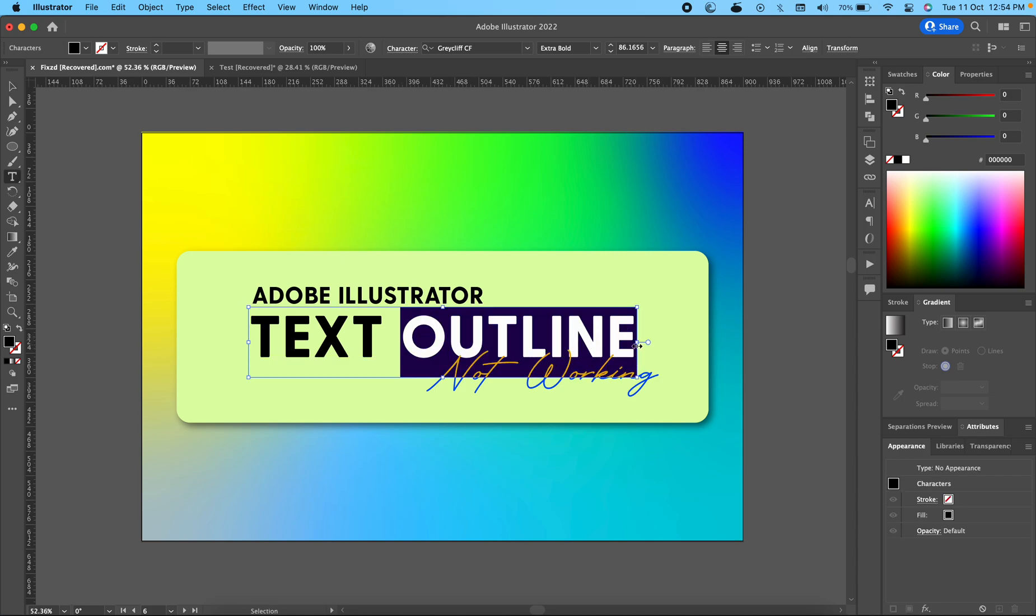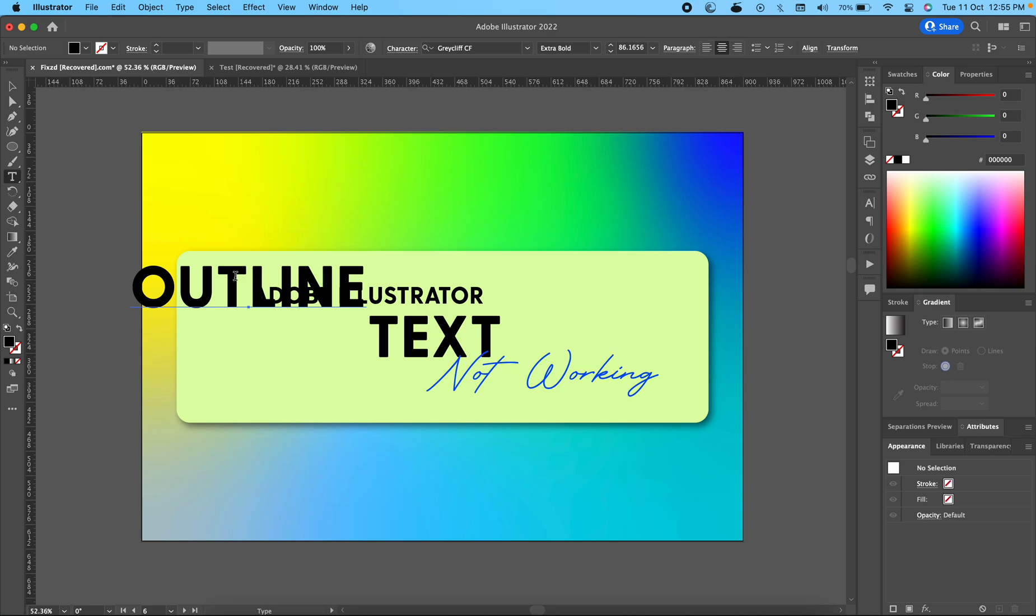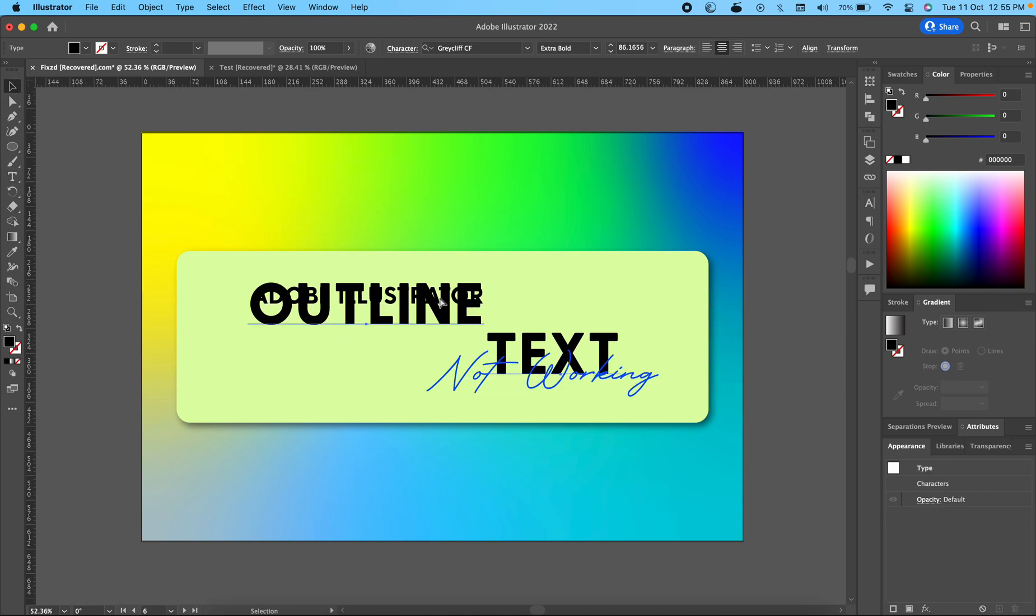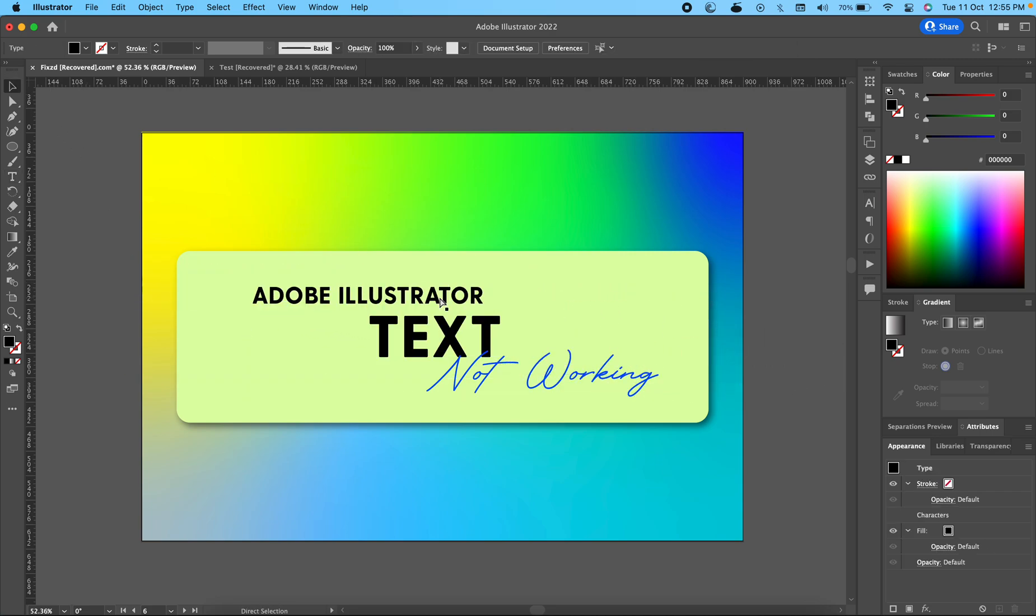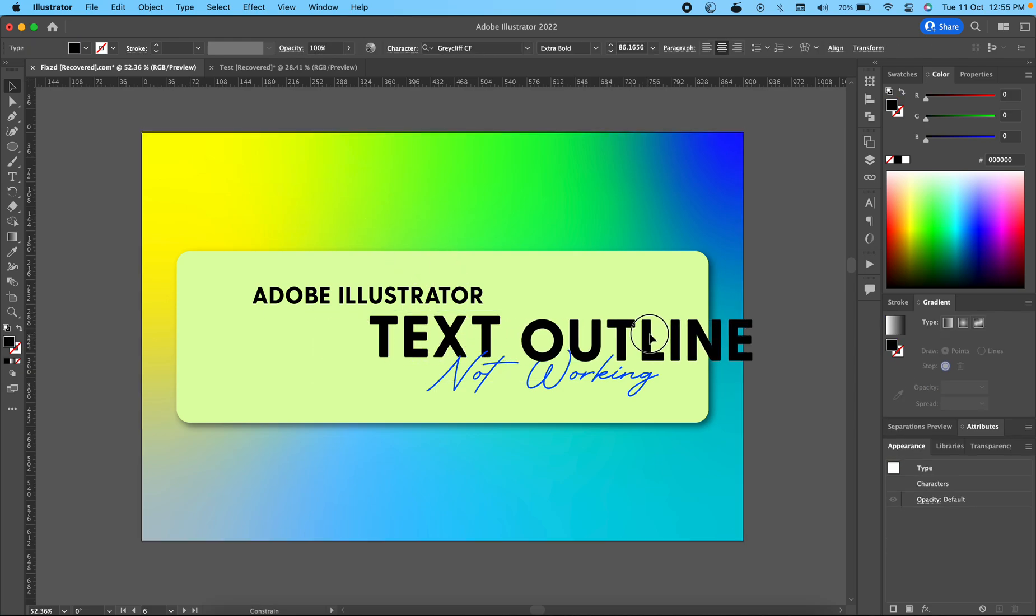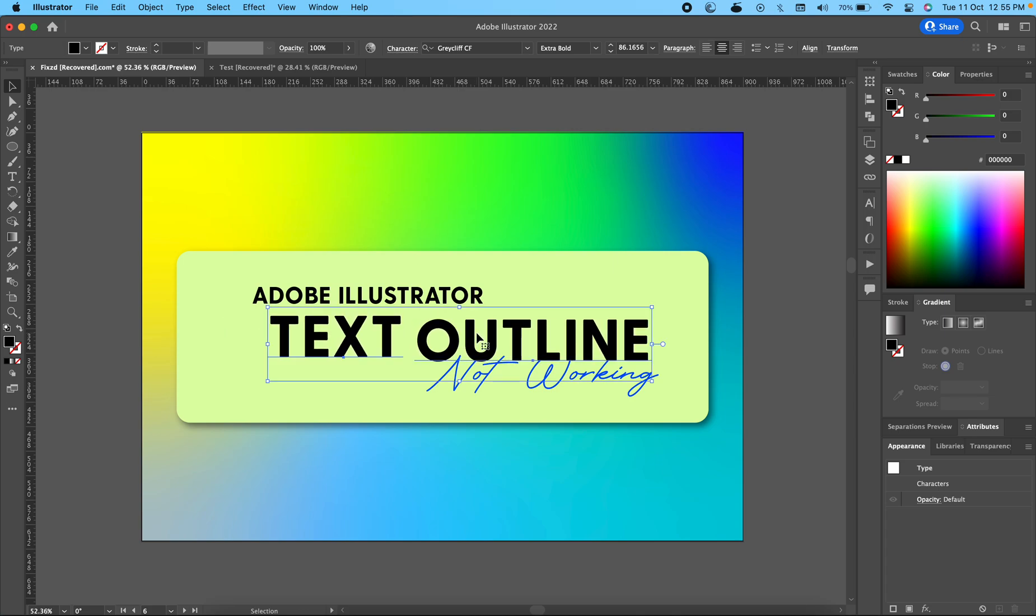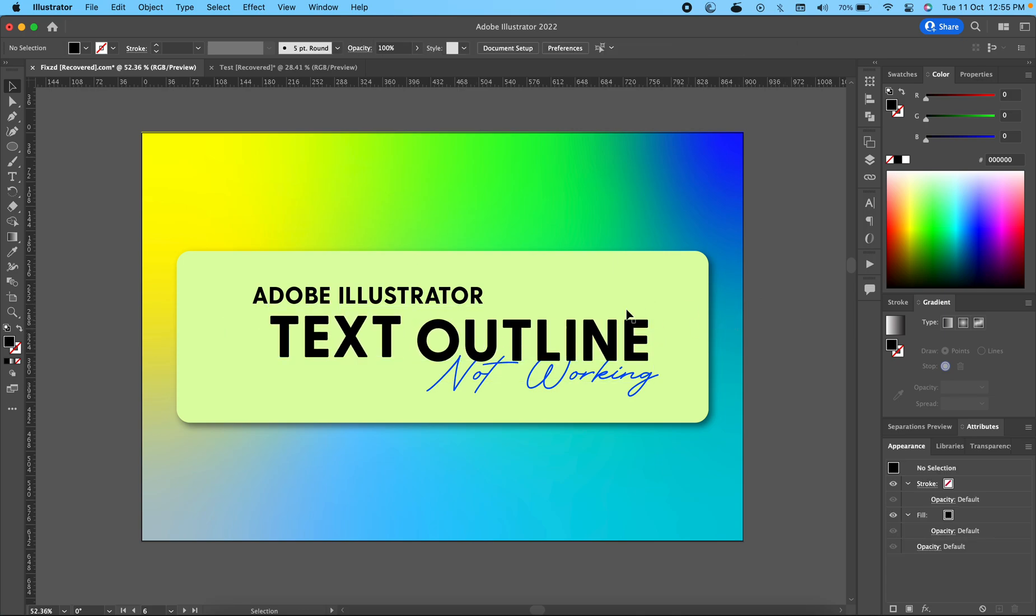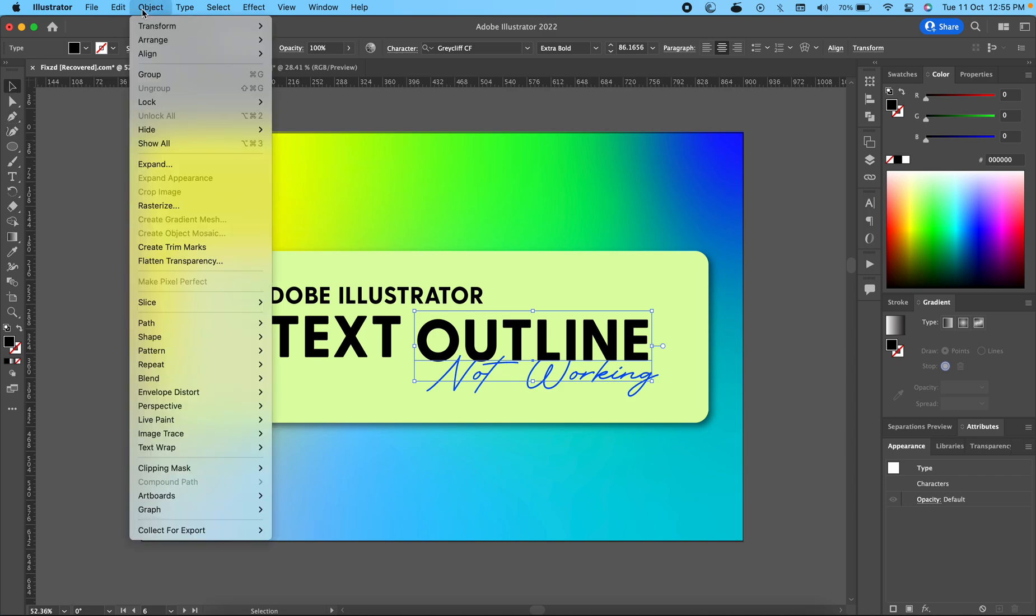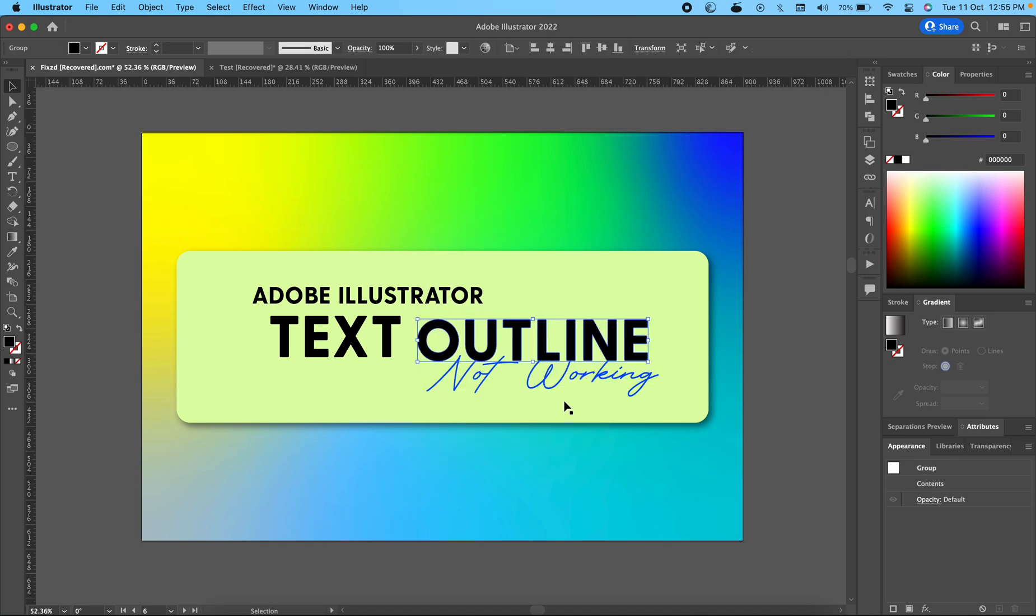And then I will just paste it. Now it's a different item, and if I want to outline this outline only, then I will select this outline with the selection tool and then go to Expand and expand it.